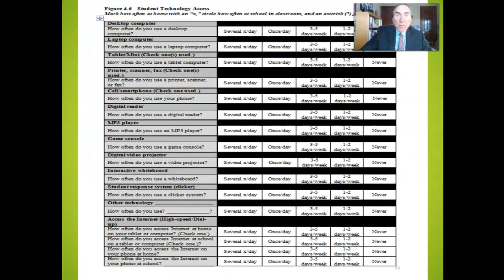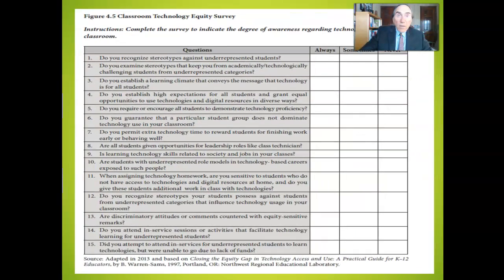To obtain specific data for your students, you should survey their technology access to devices and the internet at school and home. Surveying technology equity as well offers worthwhile data for the teacher.